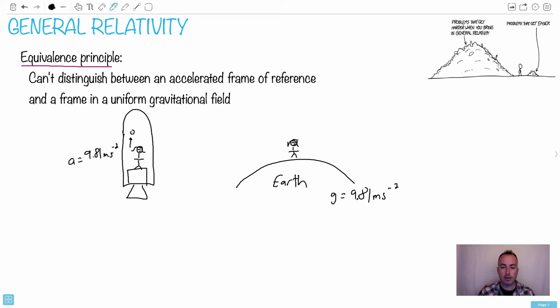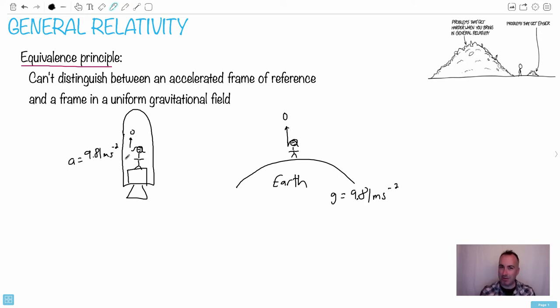So that would be the same exact thing as her standing on Earth. So she wouldn't be able to notice any difference, which is kind of cool.